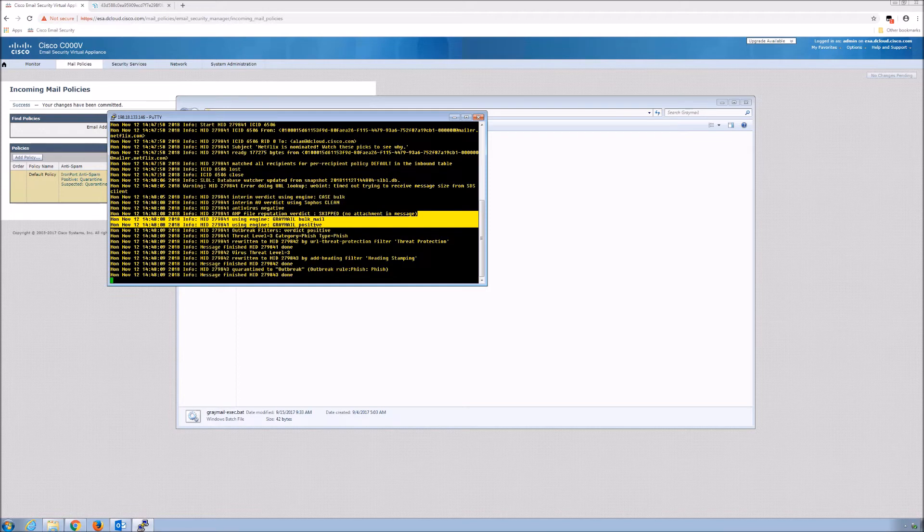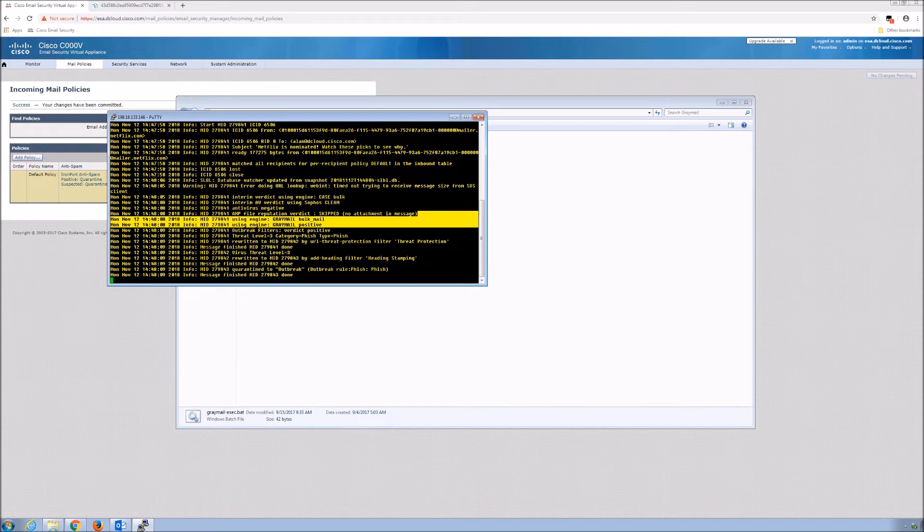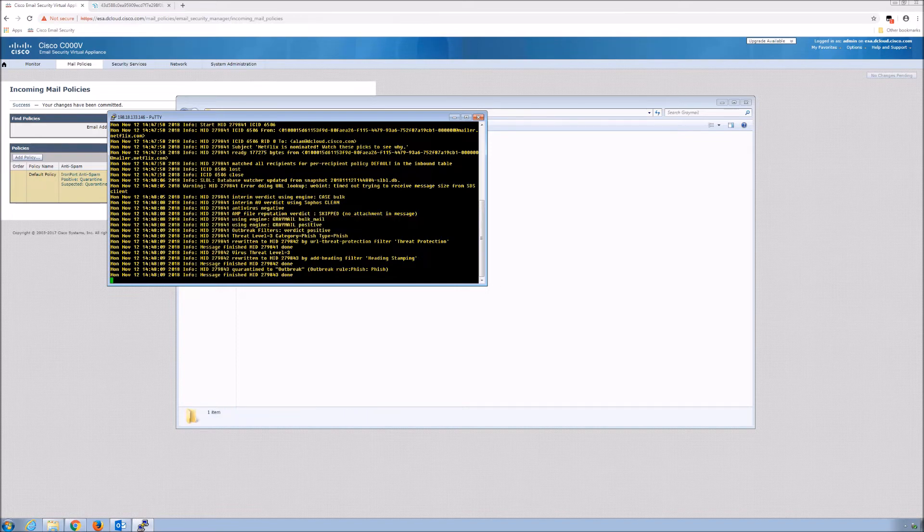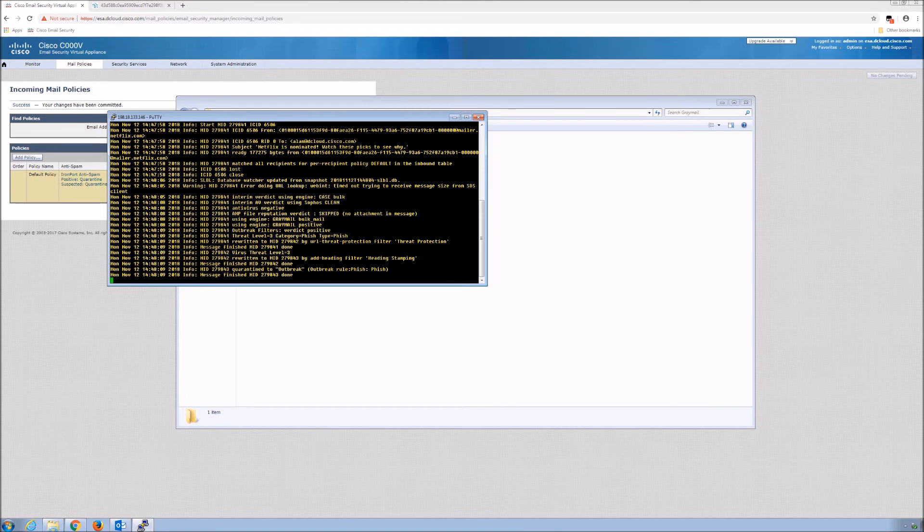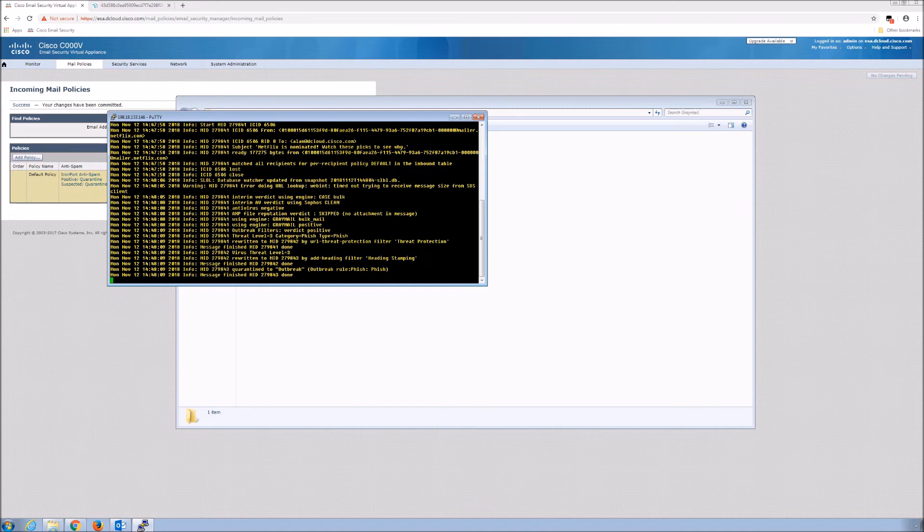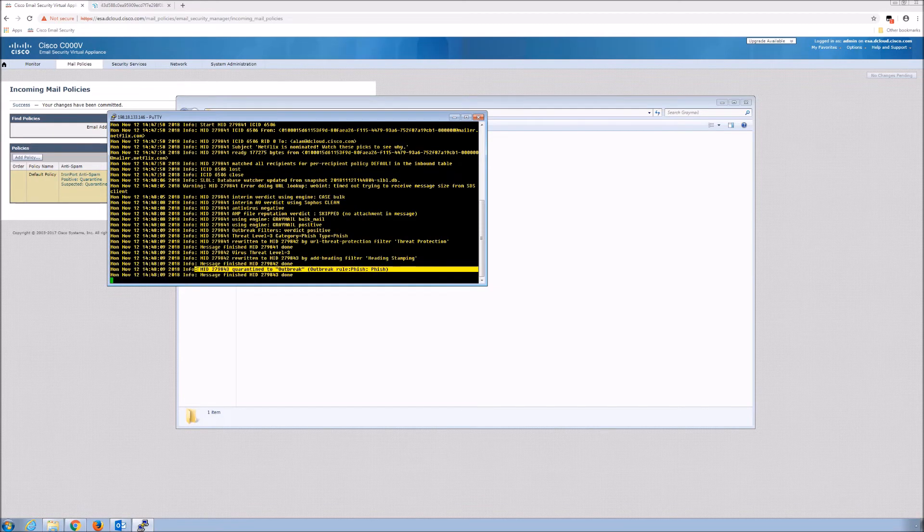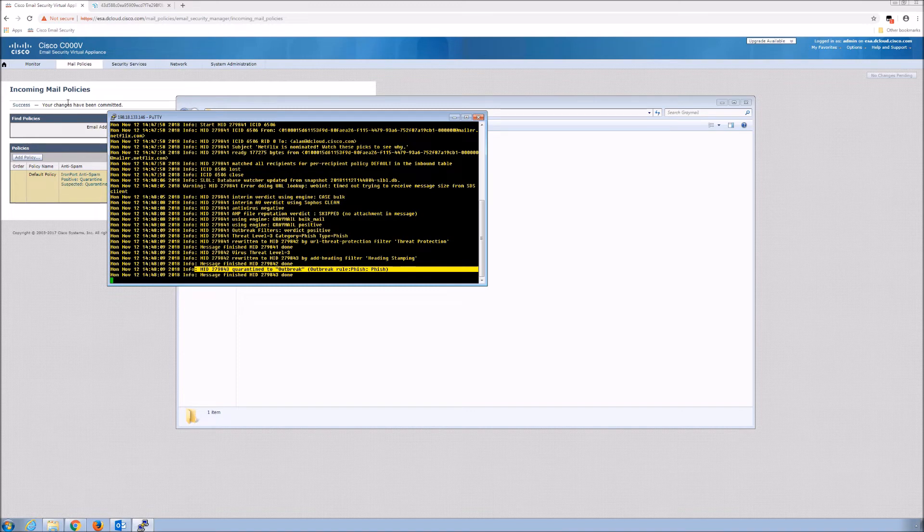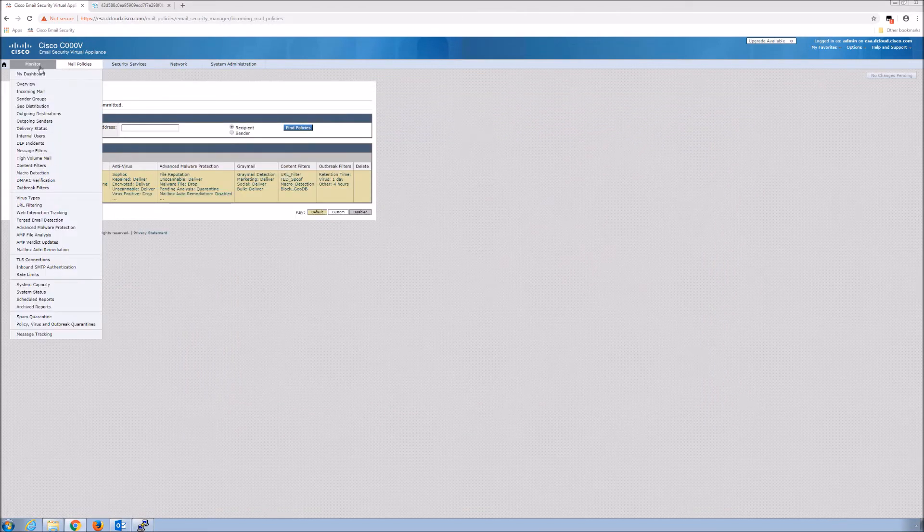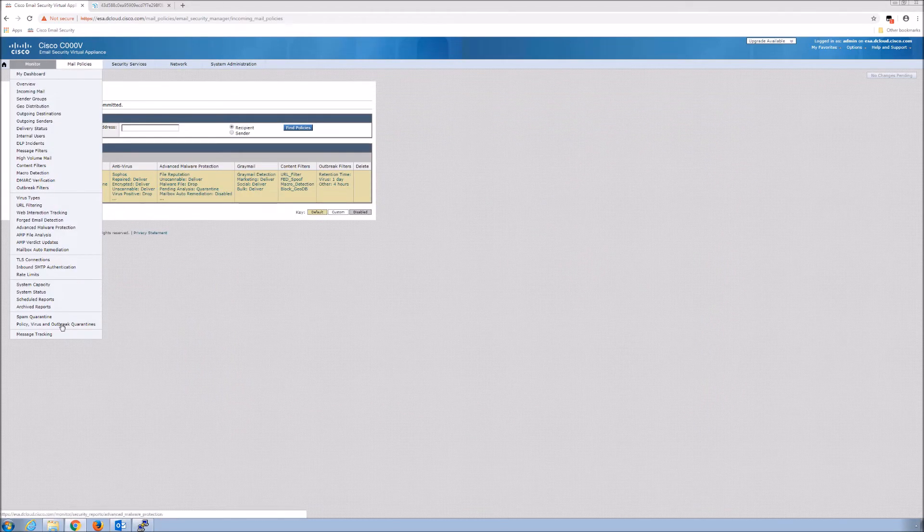The other threat protection capabilities are still there, still exist. This is just one capability that allows us to advise the user what might be taking place. You can see here this one's interesting because outbreak rules actually quarantined it as a phish.